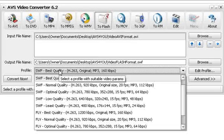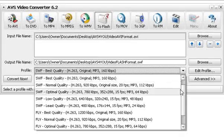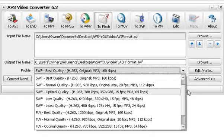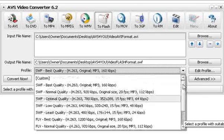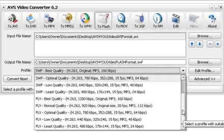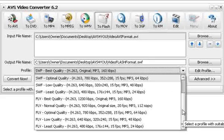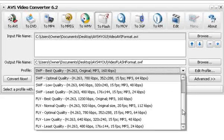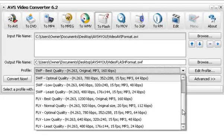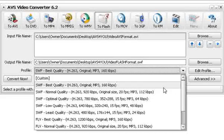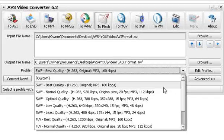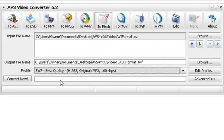Now, you actually choose your quality. Best quality, normal quality, optimal quality, low quality. So, you can actually do it in SWF and in FLV. So, I'm going to actually, let's go for best quality here.